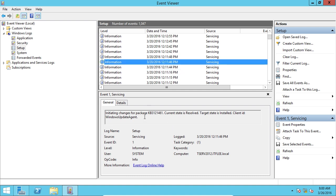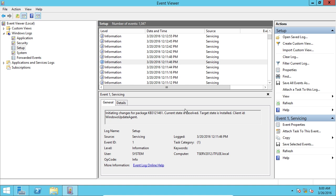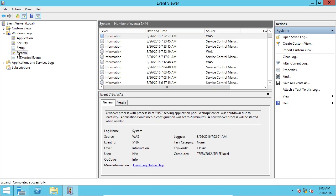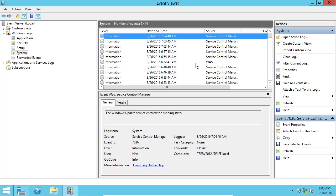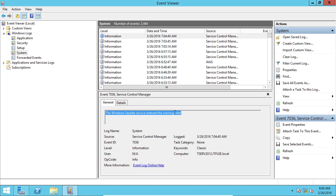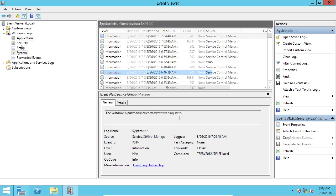So we can see that this is the update number that installed, it was successful. Target state installed. We have some system logs that we could look through. The Windows update services entered the running state. So if you're troubleshooting something at 7:04 AM, it was like, man, I don't think the update service started. Well, you can go through the logs and you can find it here and say, okay, it did start.